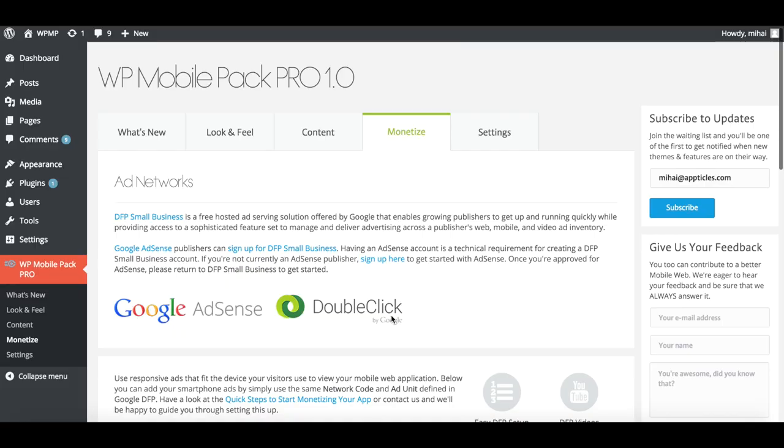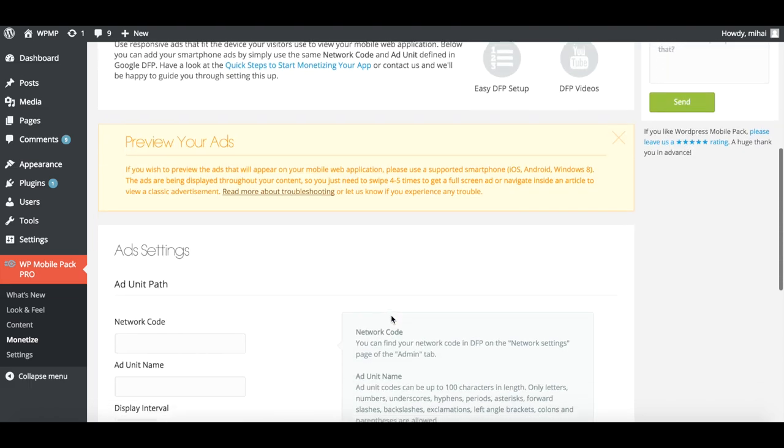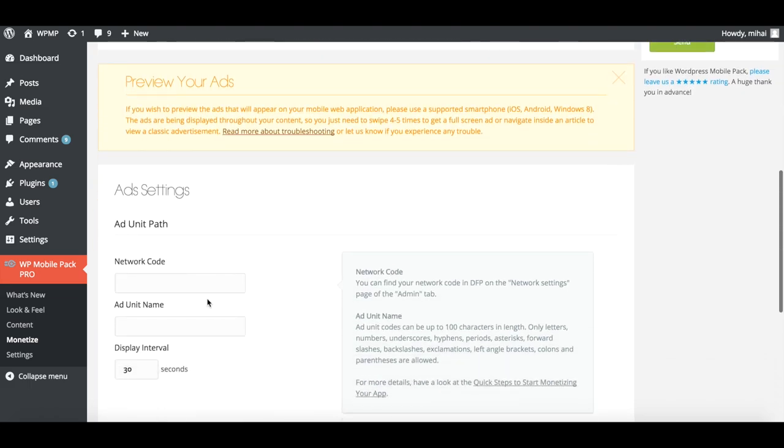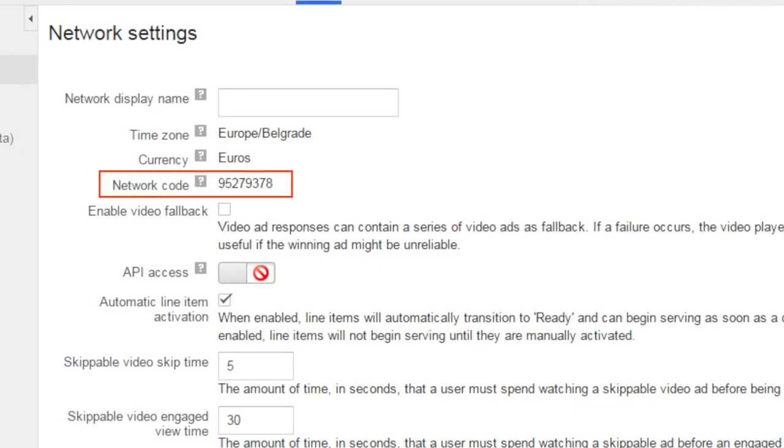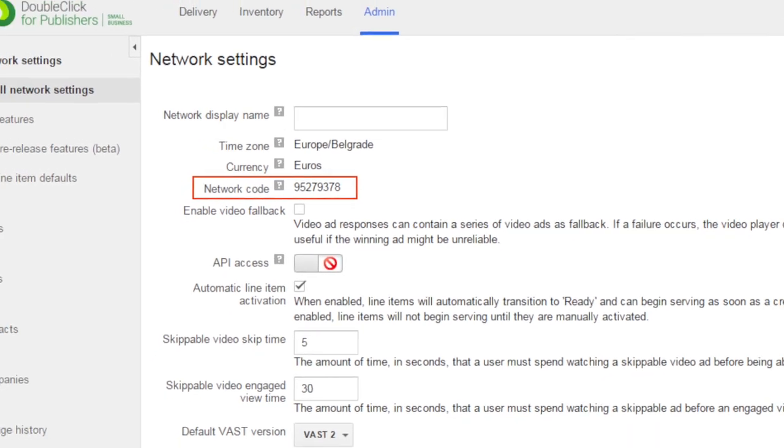Open the WordPress Mobile Pack Pro plugin from the WordPress Admin Dashboard and navigate to the Monetize tab. Scroll down to the Ad Settings card and enter your network code, which you can find in DFP in the Network Settings page of the Admin tab.